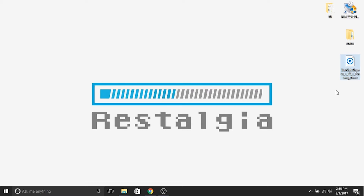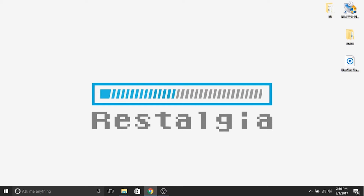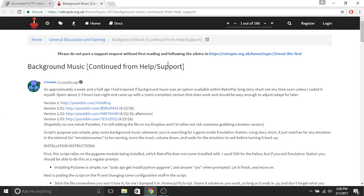The next thing we need to do is download the background music script. The script is going to tell the Raspberry Pi and RetroPie exactly what to do and how to run the music. It's set up really conveniently where it'll fade in and out appropriately at a really nice level so it's not overpowering. It's pre-configured quite well. We need to go to the internet — I've already got the window open and I'll put the link in the description. This is the set of instructions right on the RetroPie website.